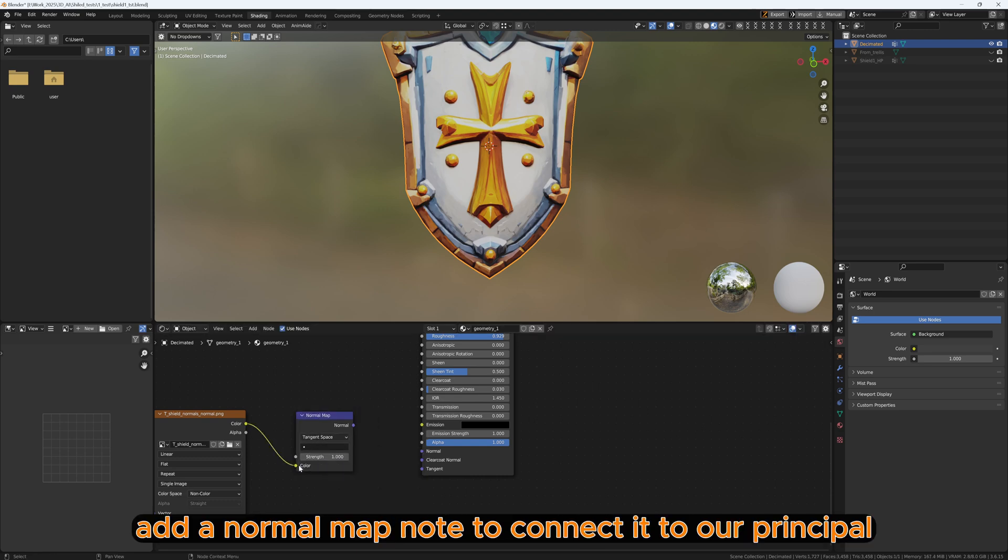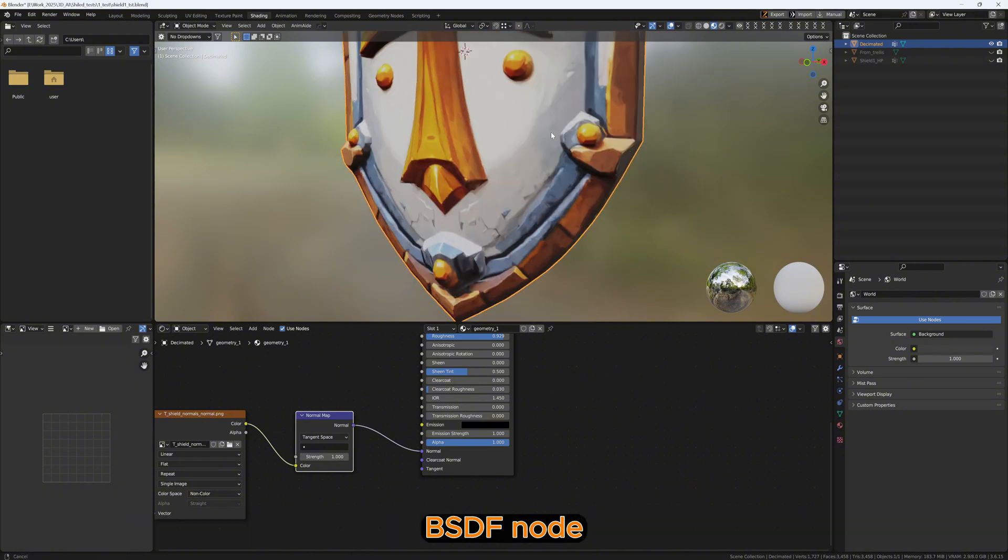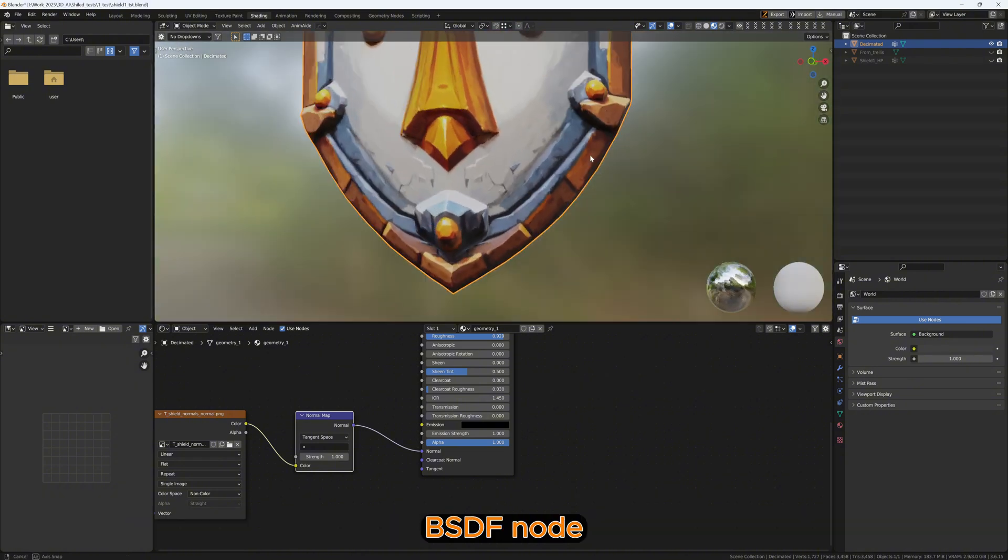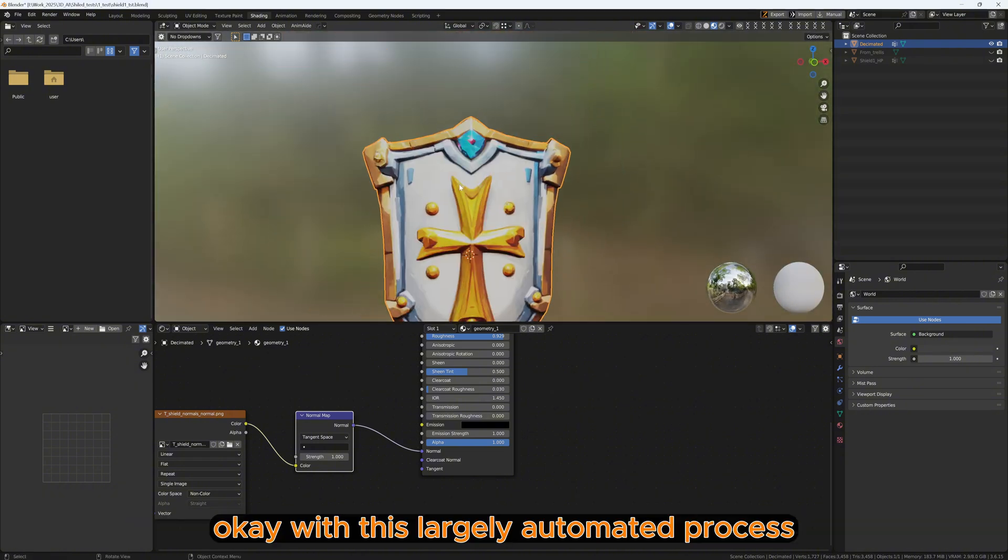Don't forget to set its color space to non-color, and then add a normal map node to connect it to our Principled BSDF node.